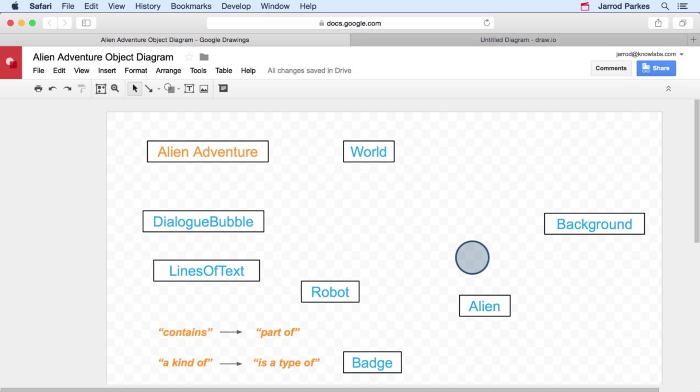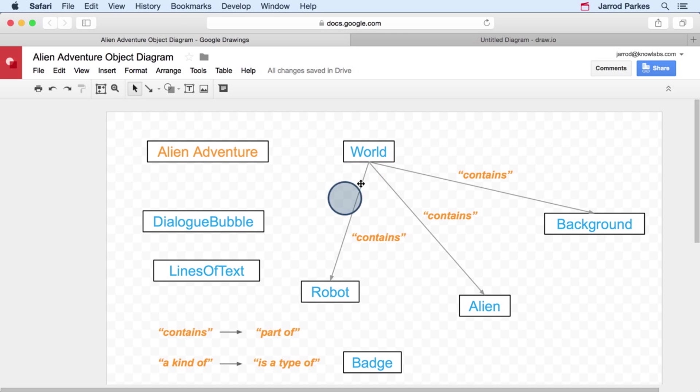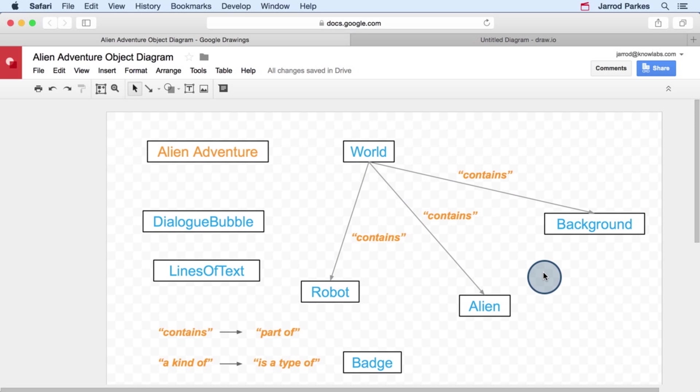So I'm going to go ahead and move some things around, just to make some extra space. And to represent the contains relationship, we'll draw arrows from the world object to the objects that it contains, and label them as contains relationships. Pay close attention to the direction of the arrows. For these relationships, it's pointing from the world to the robot, to the alien, and to the background. And the reason that it points in this direction is it allows us to read the relationship by just following the arrow.